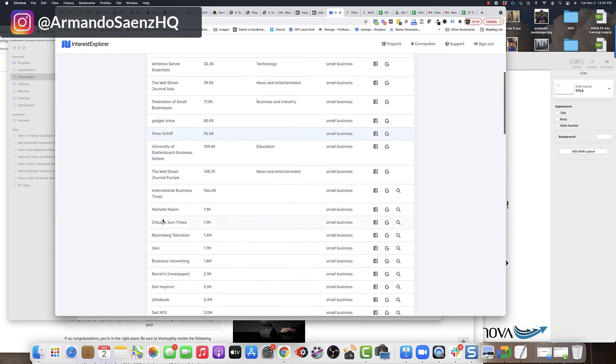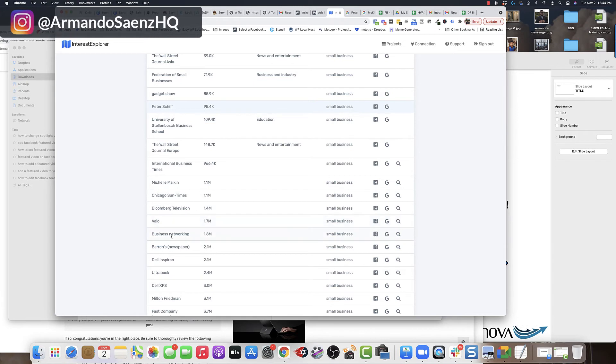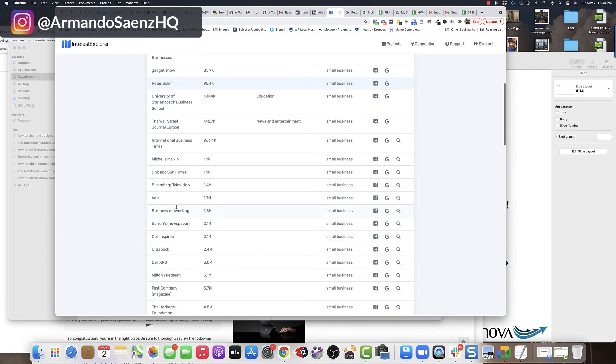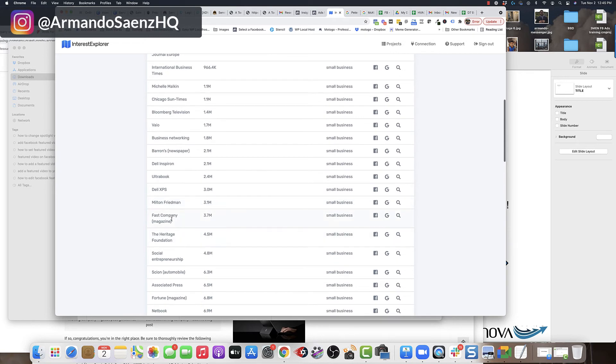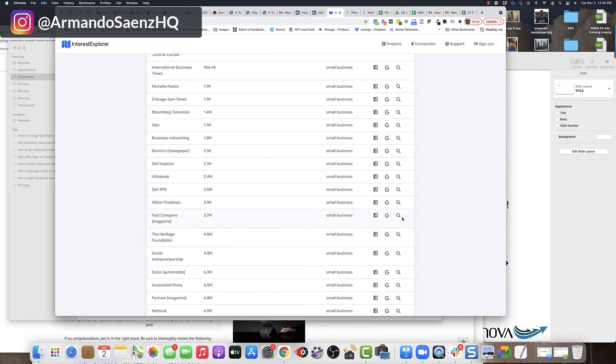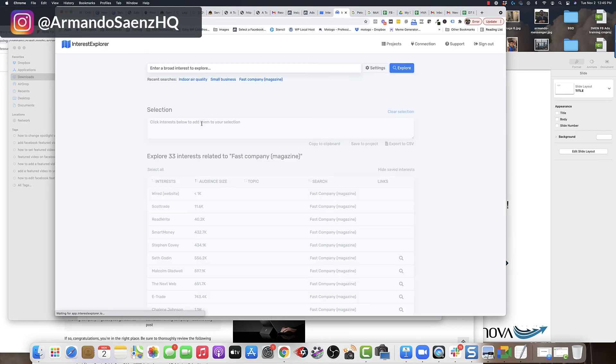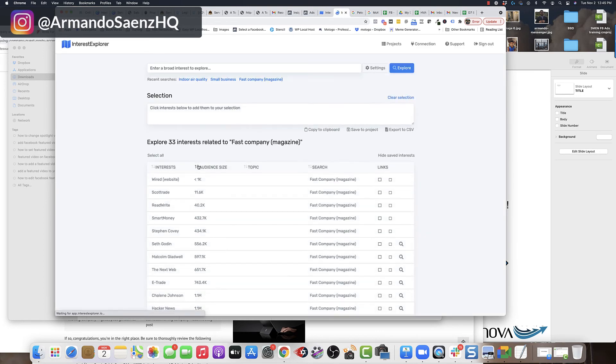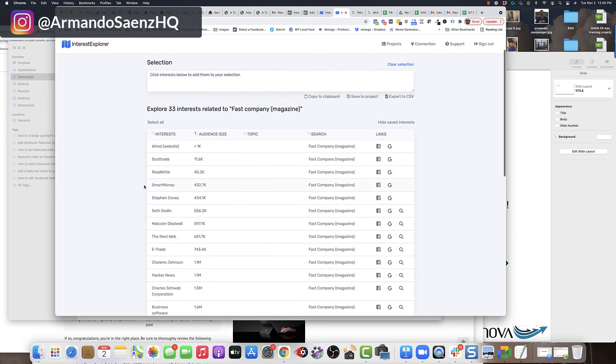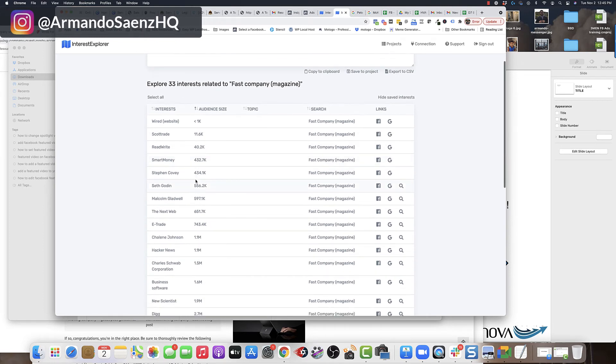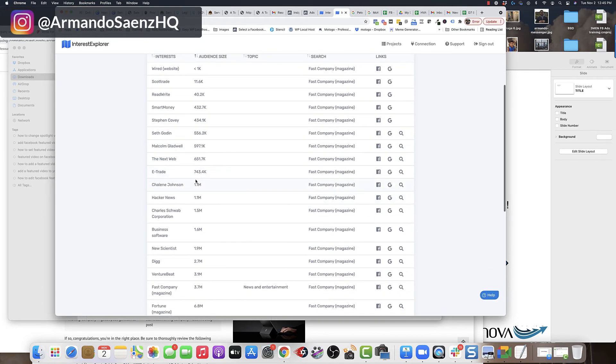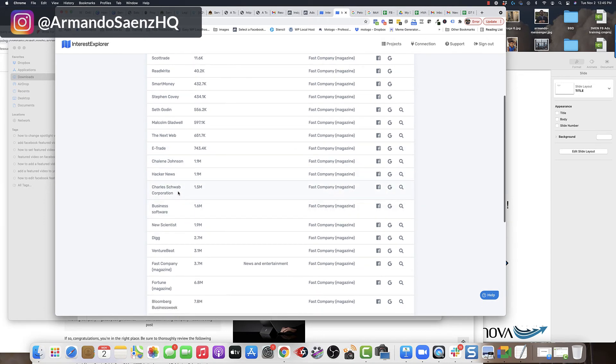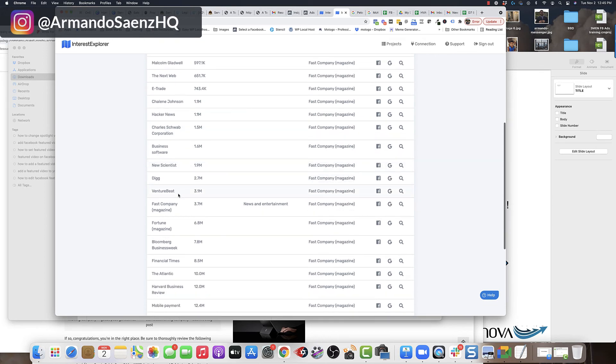Okay. Then I go down here and I say, okay, well, there's others in here that are big and I want to find more audiences. So Fast Company magazine, I can click the magnifying glass now here and Interest Explorer is going to take that term, plug it in here and find others that are related to Fast Company magazine that allows me to target even deeper audiences. E-trade, Hacker News, Charles Schwab Corporation. I would have never thought about that.